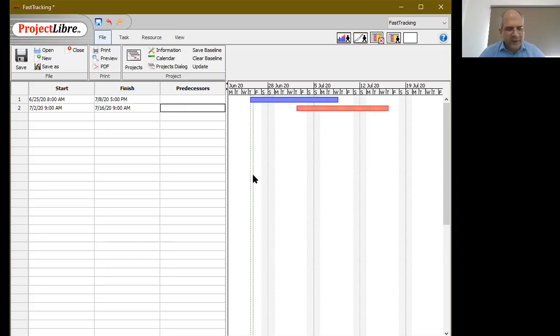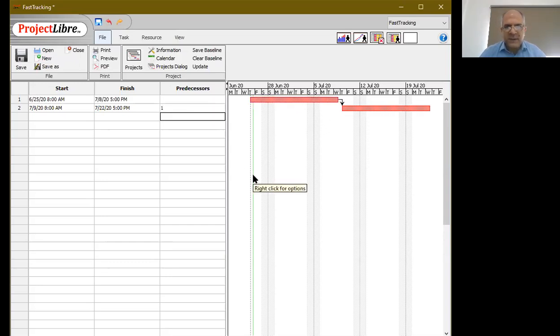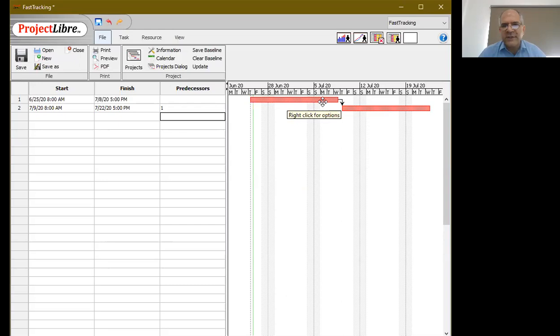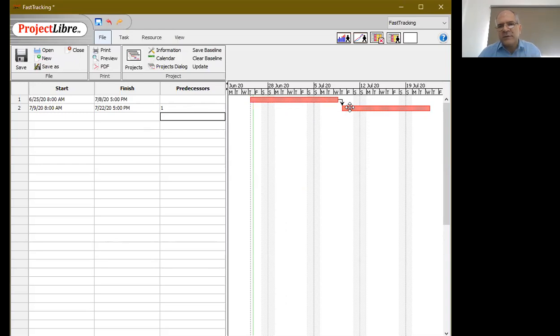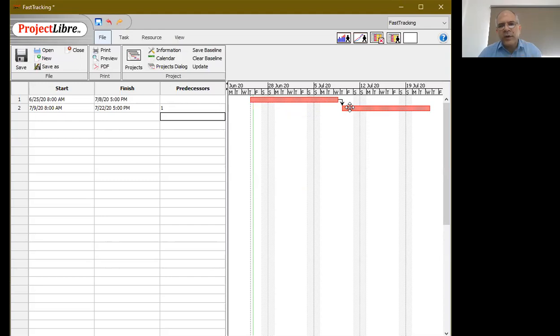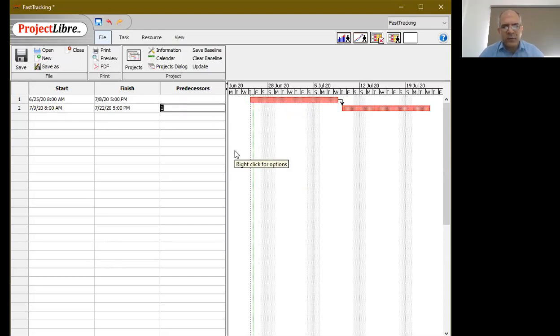Now the problem here is that because I've removed the dependency, activity A has now become a separate activity than activity B. The linking between these two has sort of vanished. Now if I do one FS, what happens in the software is that it automatically generates this finish-to-start relationship for us, but it has now moved activity B to occur after A has come to a conclusion. This is not what we want.